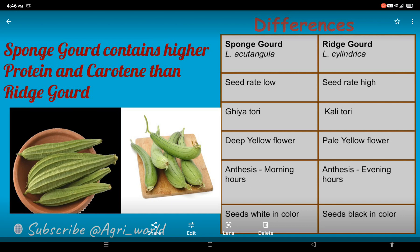Seed requirement for sponge gourd is low, but seed rate requirement for ridge gourd is high. Sponge gourd is also known as giya tori, and ridge gourd is also known as kali tori.